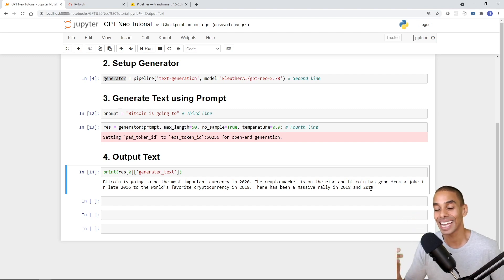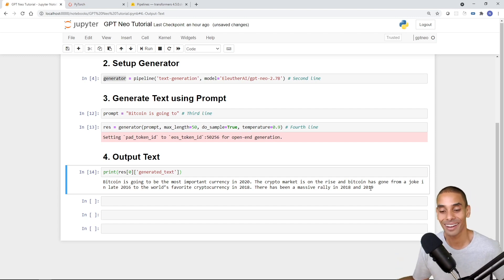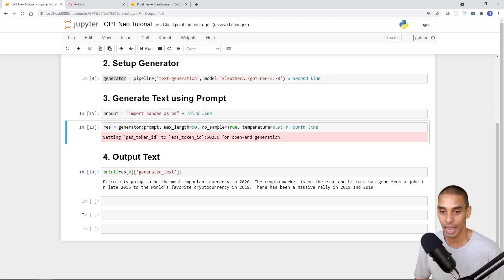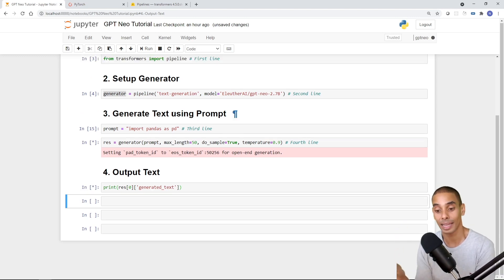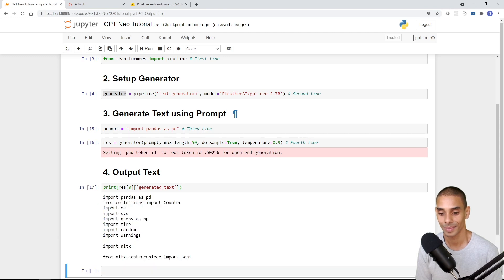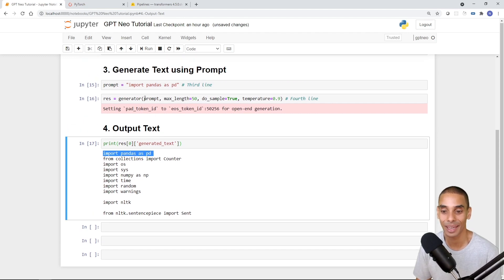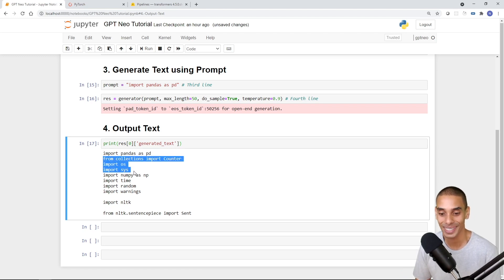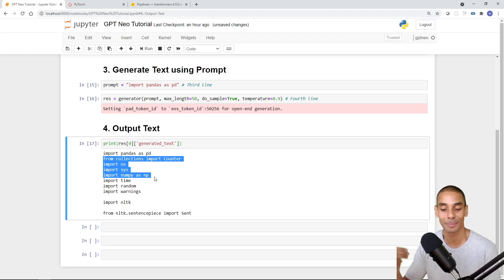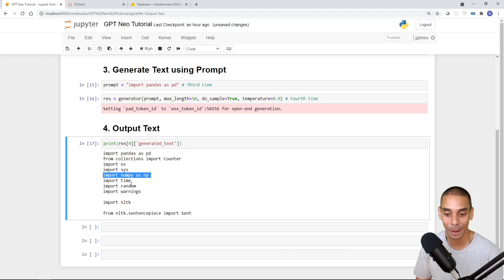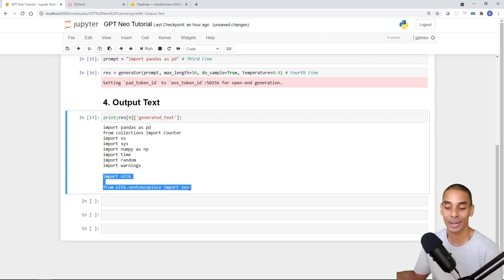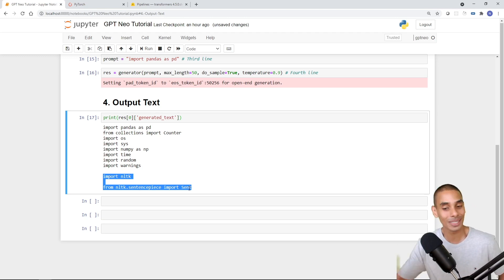My particular favorite thing is actually using it to write code. I was testing this out earlier this week and I thought it was super fascinating. Instead of writing a text prompt, what happens if we wrote 'import pandas as pd'? Let's see if it generates valid Python code. It's written: 'import pandas as pd' — our original prompt — then from collections import Counter, import os, import sys, import numpy as np, time, NLTK. It's importing standard data science libraries and is really contextually aware.